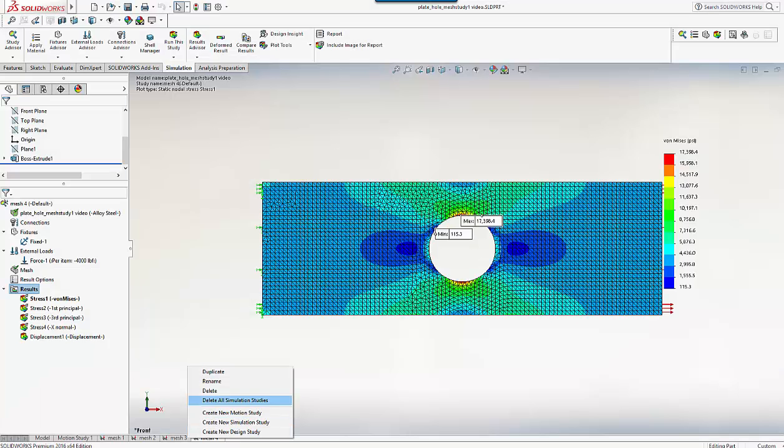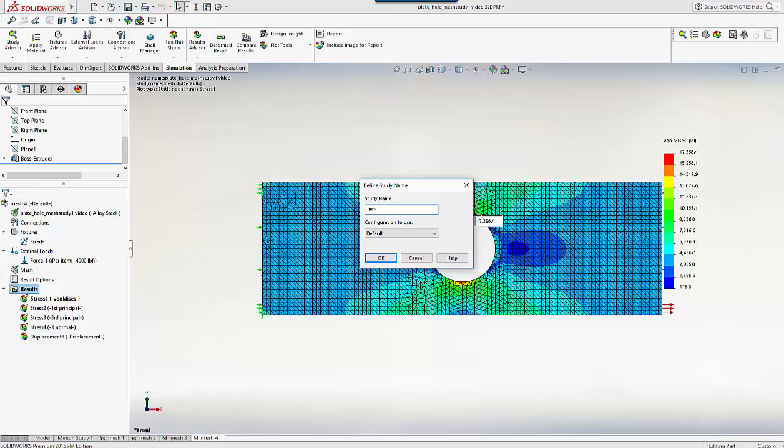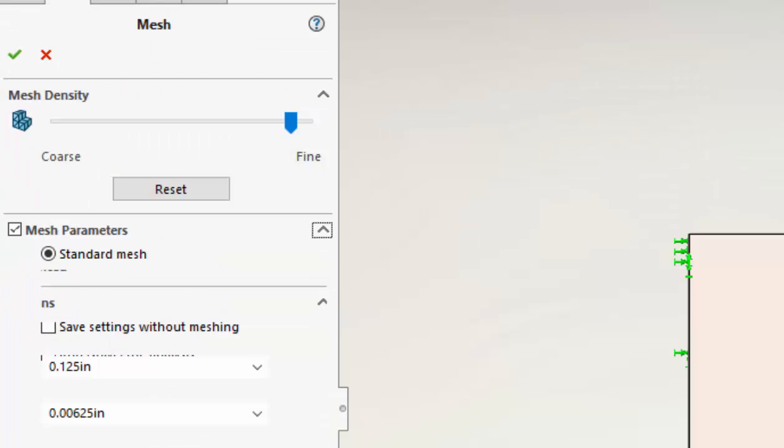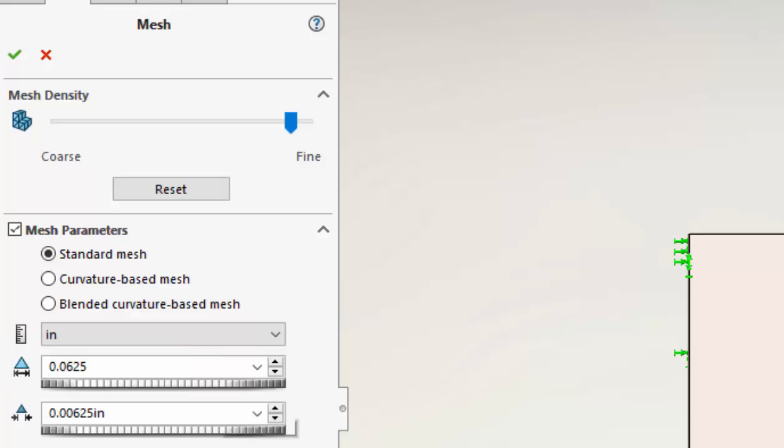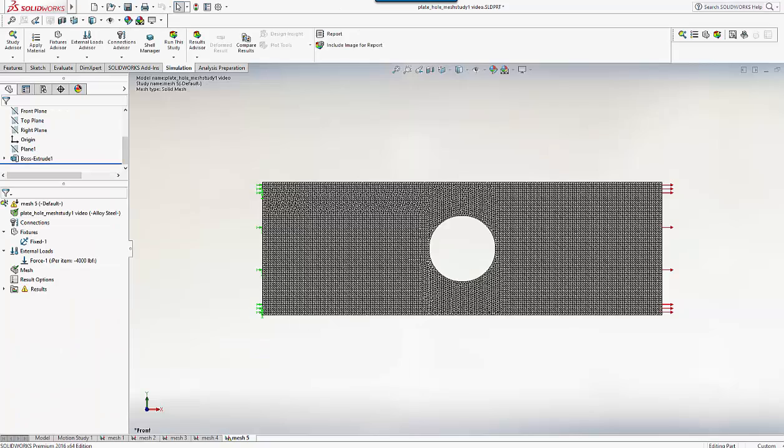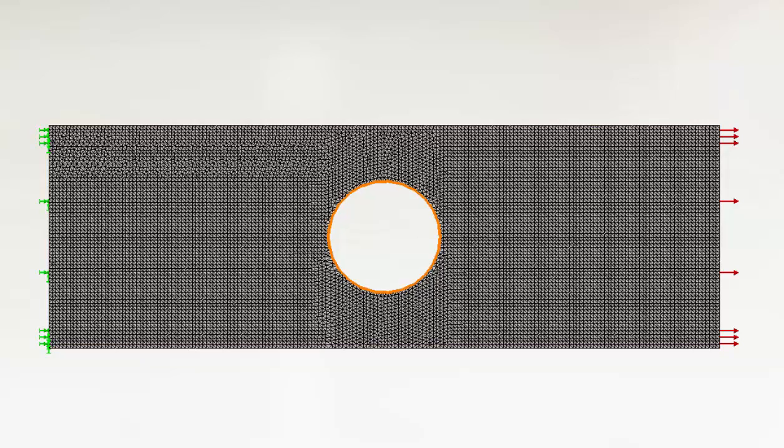So let's see how far we can push this computer with another study, Mesh 5. I'm halving the element size again to 0.0625 inches. Now that took about 19 seconds to mesh, and now you can see an extraordinarily fine mesh.